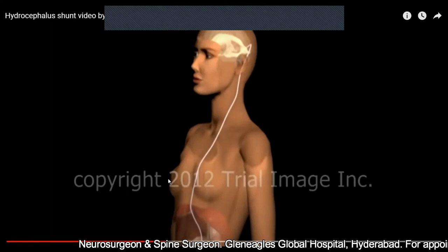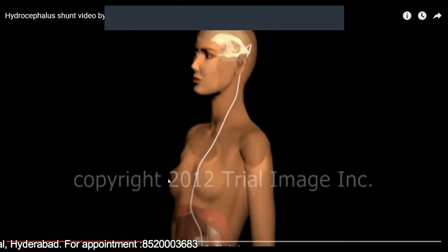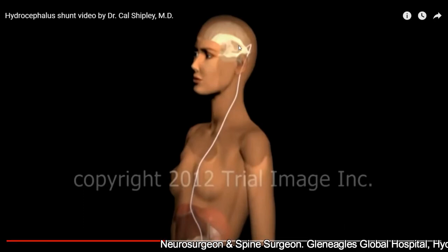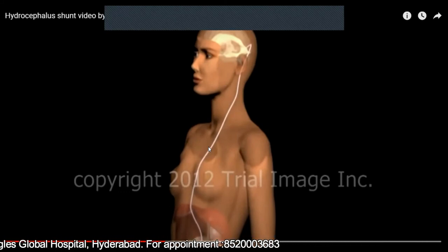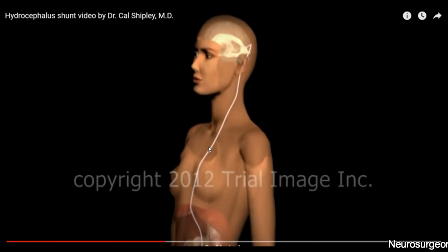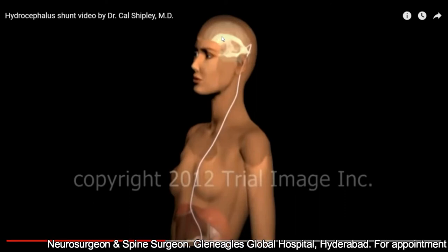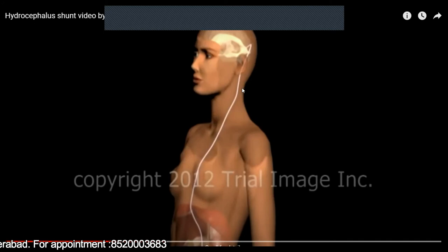Of all the options available, there are two major options for the treatment of hydrocephalus. One is known as a VP shunt, and the second is known as the endoscopic third ventriculostomy. Let's analyze the word ventriculoperitoneal shunt. A shunt means bypassing something — this device bypasses the obstruction within the ventricular system. Ventricular refers to the ventricles in the brain where CSF is accumulating. Peritoneal refers to the peritoneal cavity within our abdomen.